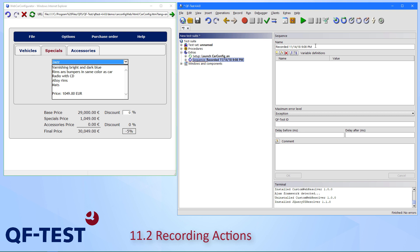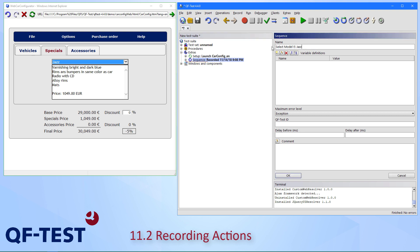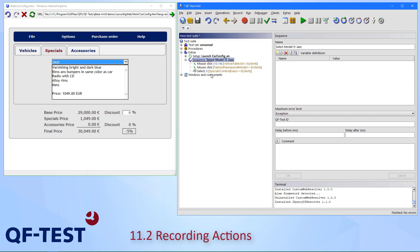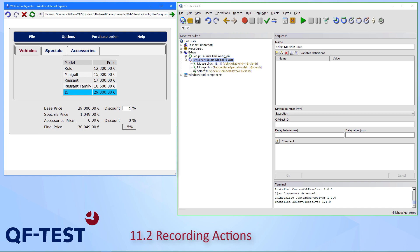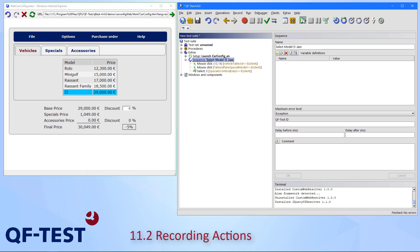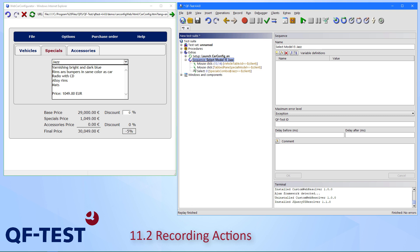This gives us a new sequence recorded with a name that is simply a timestamp. Let's call it 'select model i5 jazz'. Inside we have a mouse click to the vehicles table, a mouse click to the i5, a mouse click to the Specials tab, and we have selected the combo entry 'Jazz'. Executing this sequence confirms it works.